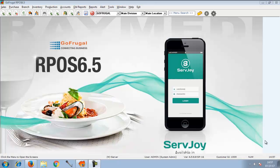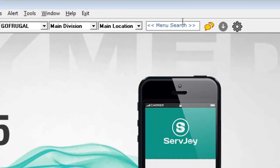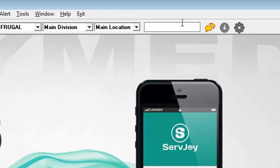In this video, we will see how to make an item status inactive. In the menu search, type item master.